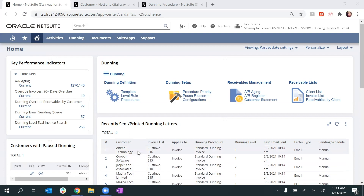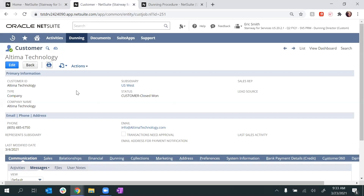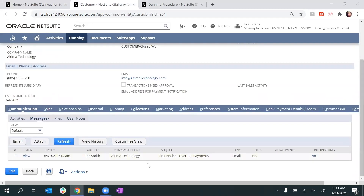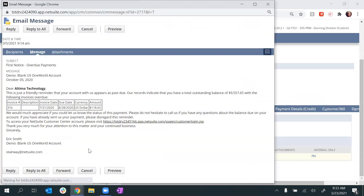Let's take a look at one of the actual Dunning notices that was sent to our customer, Ultima Technology, which I already have open in another tab. Under the Messages tab on the customer record, we see the first notice sent automatically by NetSuite. The email states that the customer has a total outstanding balance of approximately $9,500, with one invoice that is overdue — invoice number 316, which is now 30 days overdue.